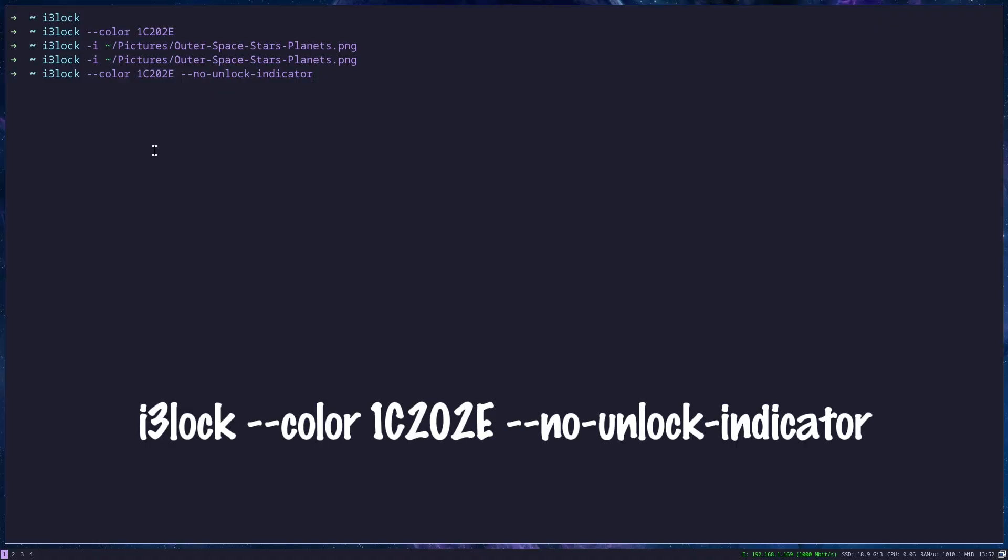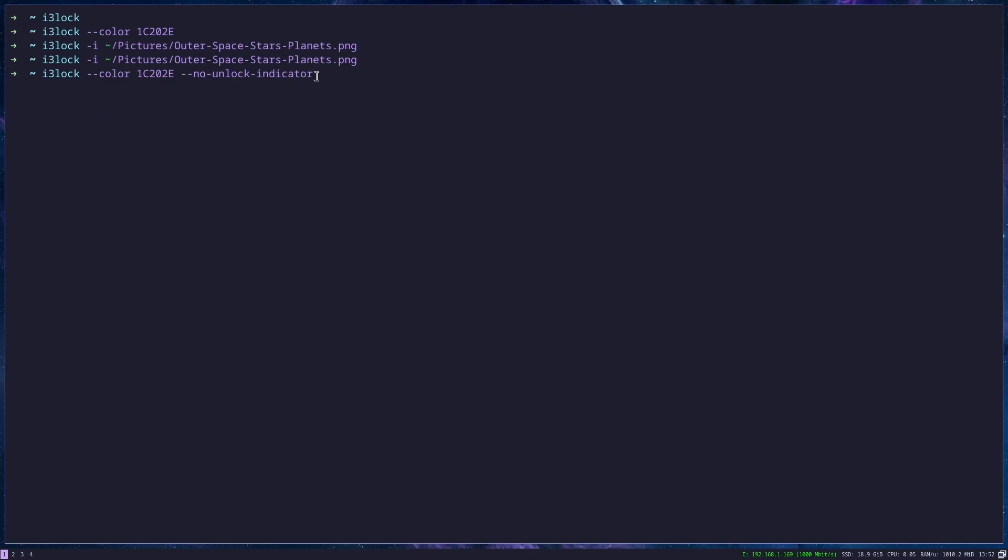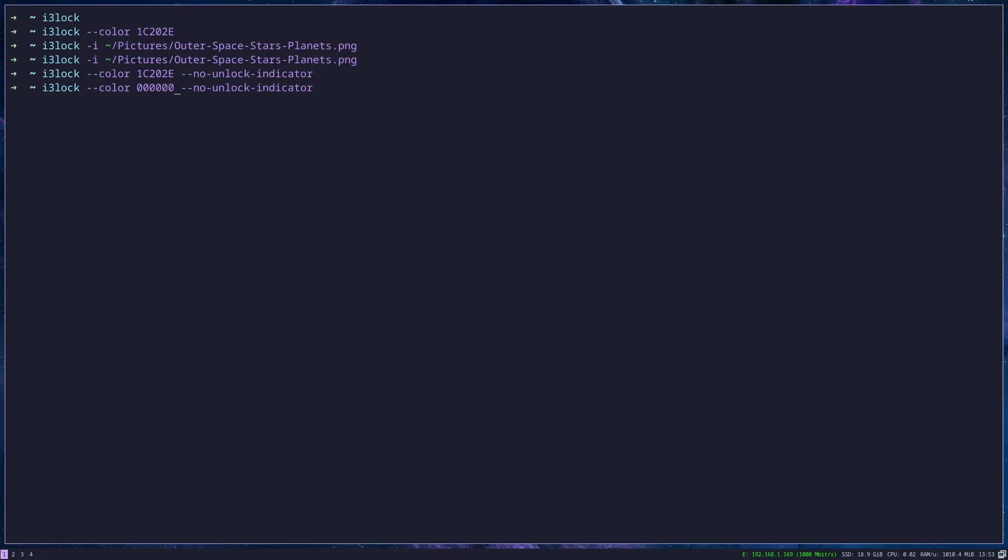The other thing what you can do is to have no unlock indicator when your i3 lock is run. So what does this mean? If I run i3 lock with no lock indicator, you will get whatever background you put. However, when I now try to type in my password, nothing is shown.